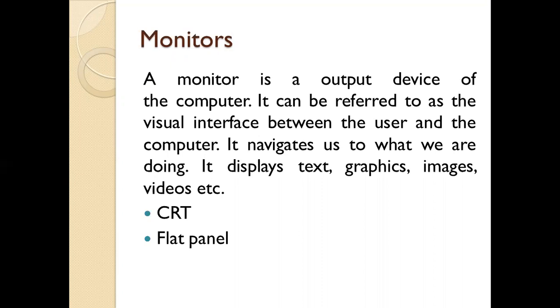It navigates us to what we are doing. It displays text, graphics, images, and videos. You can see all these things on the monitor.